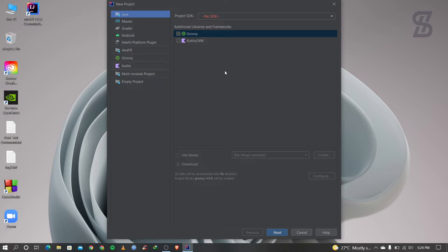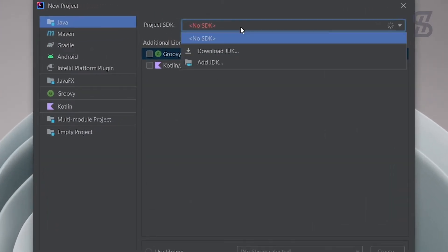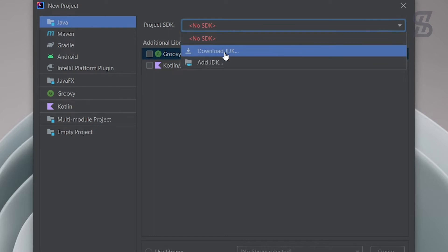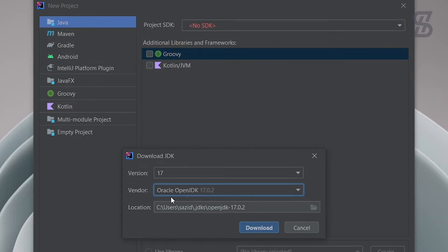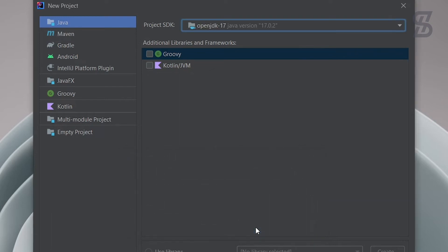Alternatively, you can download the Java JDK directly from within IntelliJ. Go to Project SDK and choose Download JDK. A pop-up window will appear — at the time of making this video the latest version is Java JDK 17. You can also see the location path where the JDK will be installed. Simply click Download.